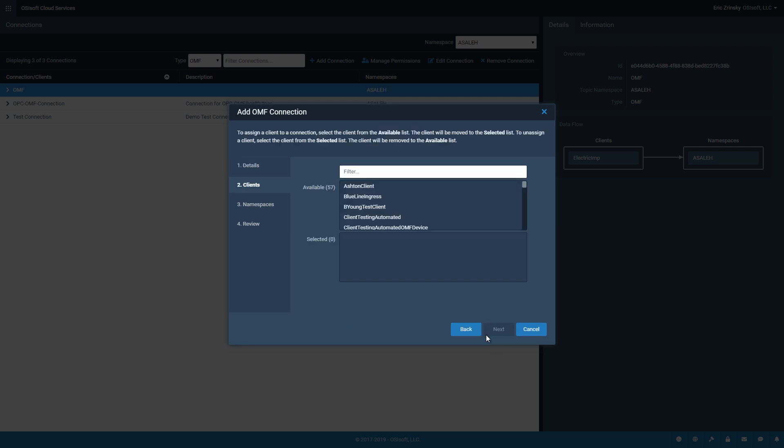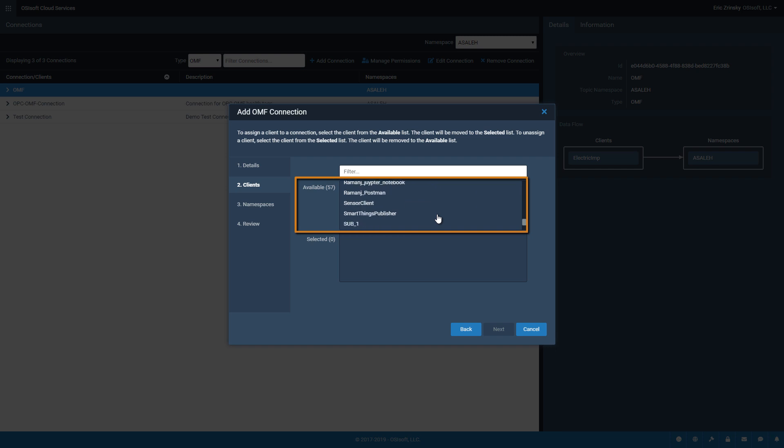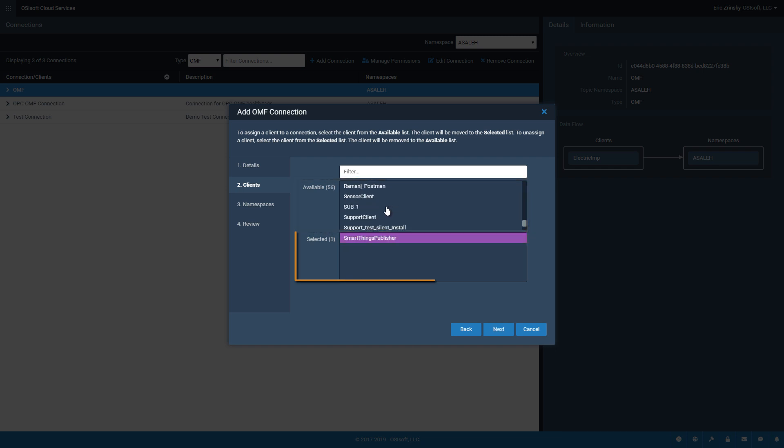On the Clients screen, define the data source for the OMF connection. Scroll through the list of available sources and click on one or more clients from which you want to transfer data via this connection. Client names are added to the selected list after you click them. Click Next to continue.